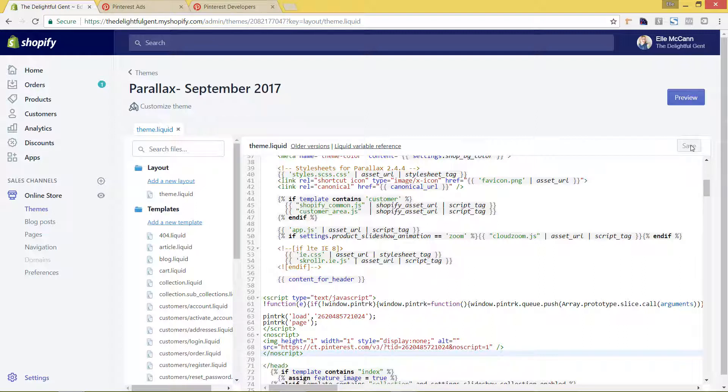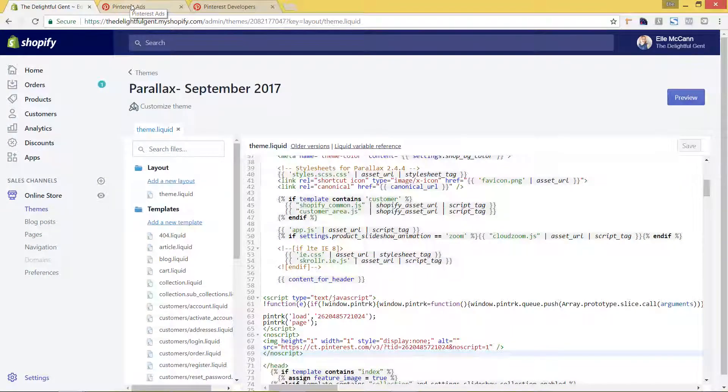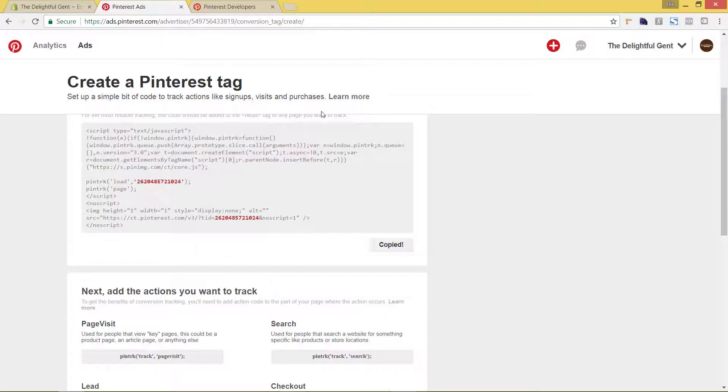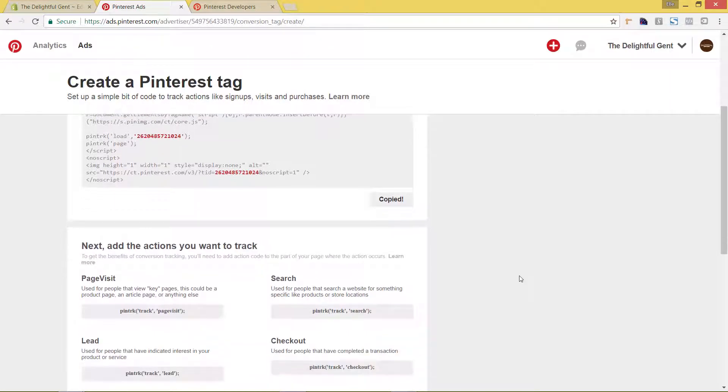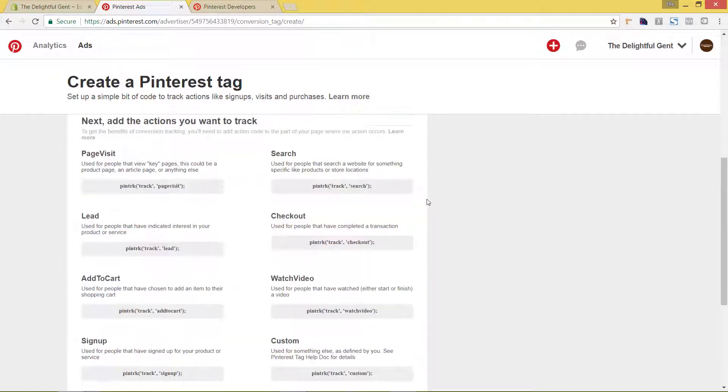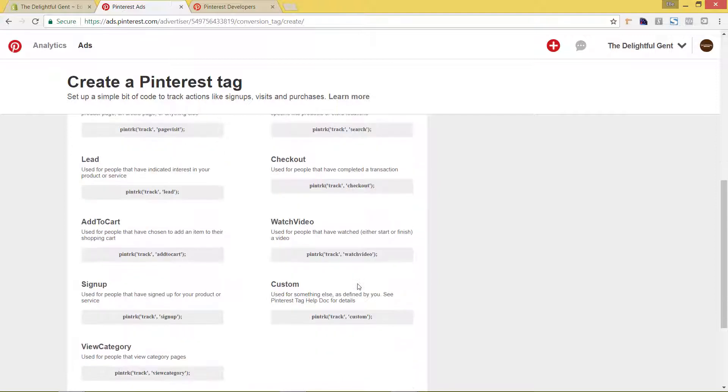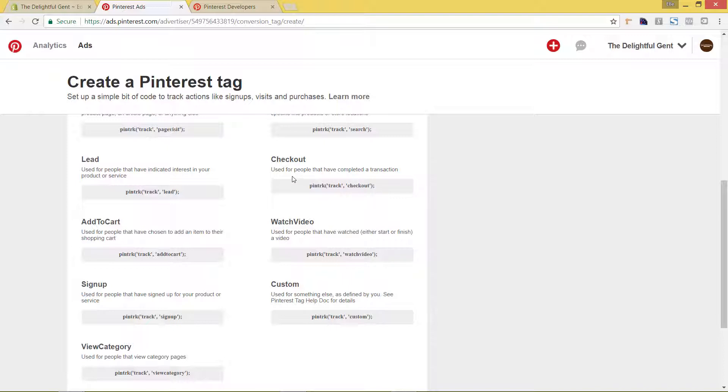So now that we've added in our base tracking code in our Shopify theme here, now we have to add the event tracking code. We'll go back to the Pinterest page that we pulled up. You can see here has this next add the actions you want to track. These are things that you're specifically wanting to track of people actually doing on your site. We are going to be setting up when people check out. So this would be people checking out, they come to your site, and they actually create an order.